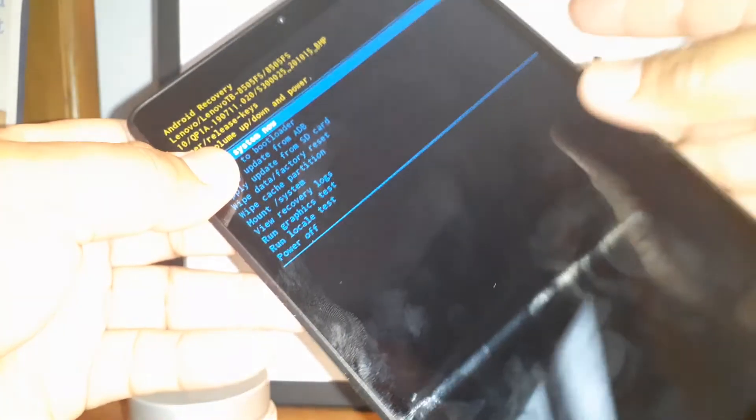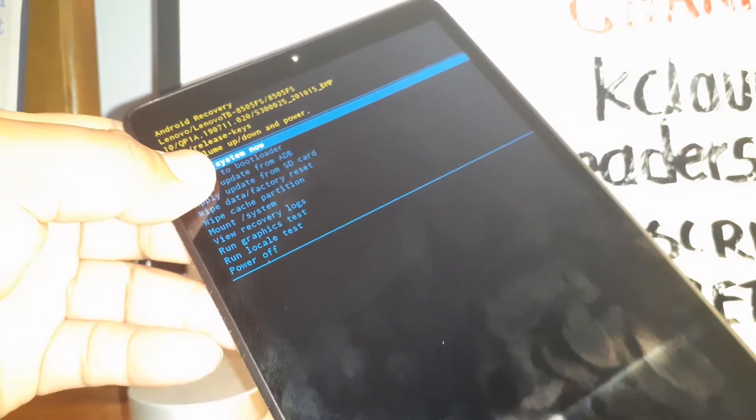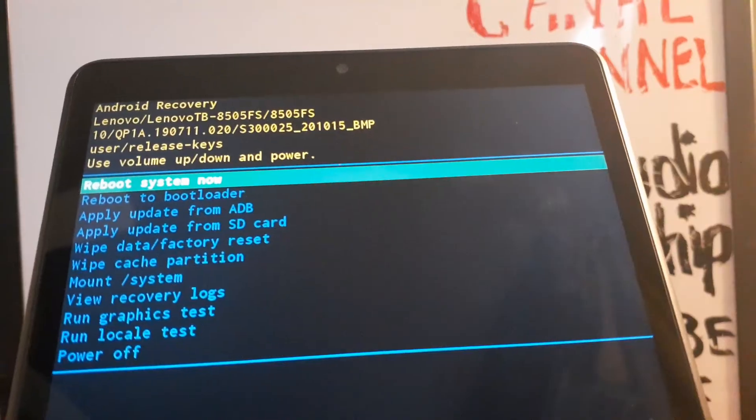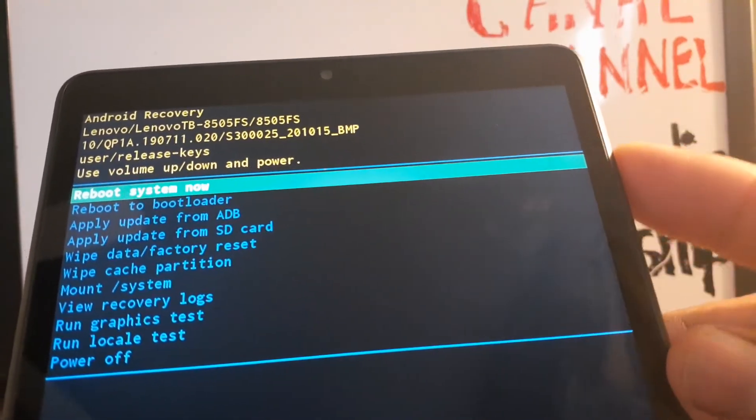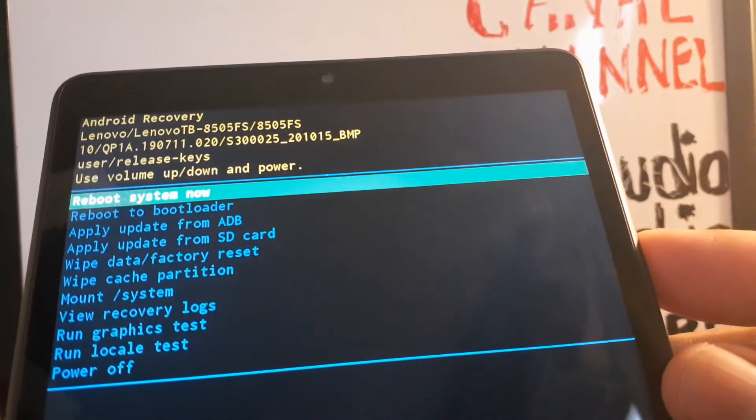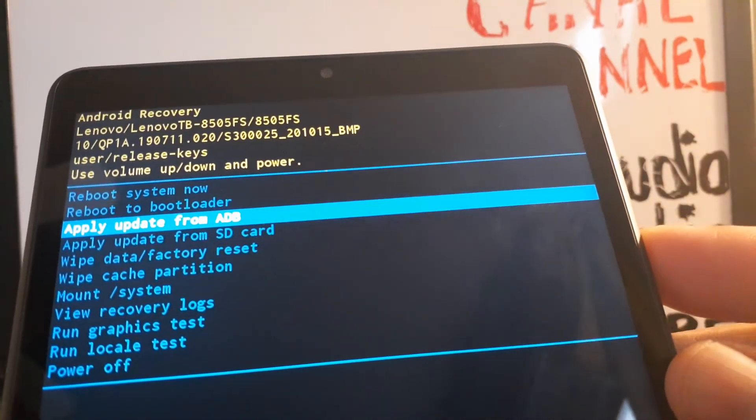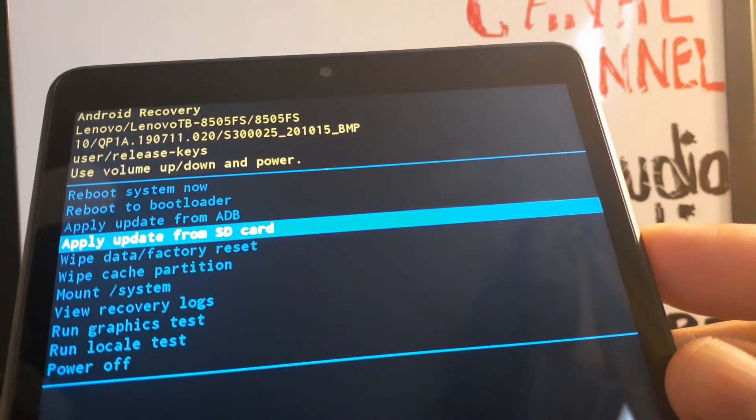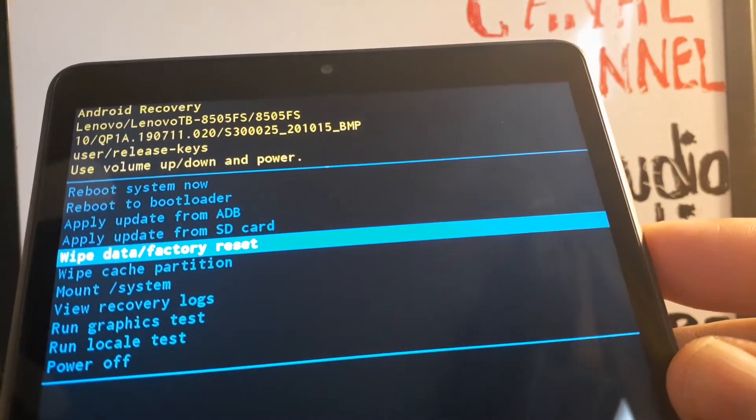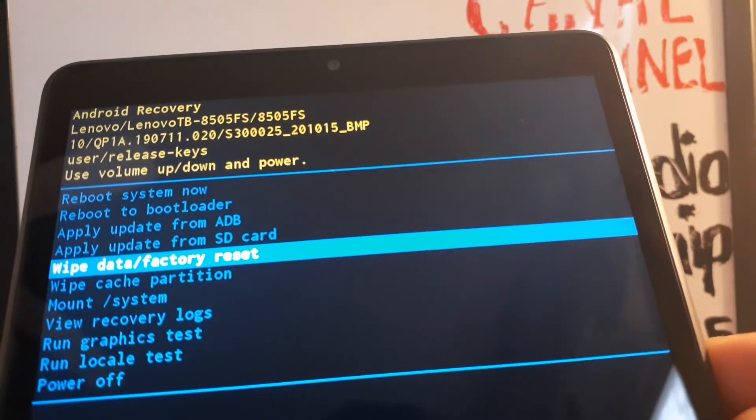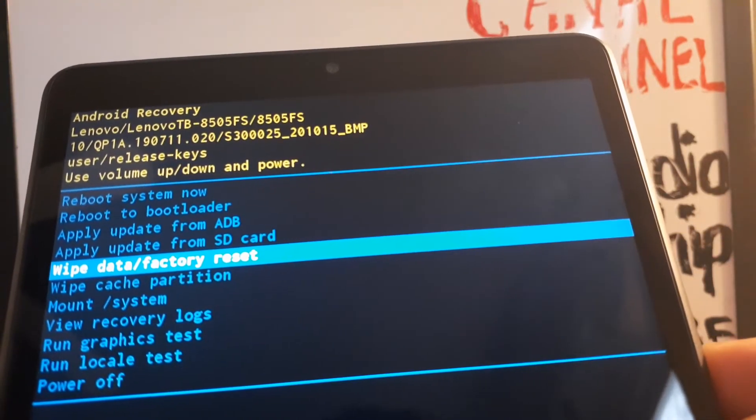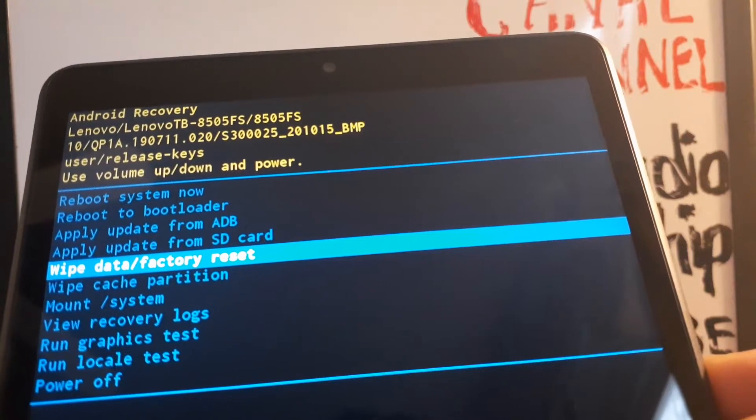When you see this recovery menu, release both volume keys. From this menu, you're going to use volume down to highlight wipe data factory reset, and now press the power key to confirm.